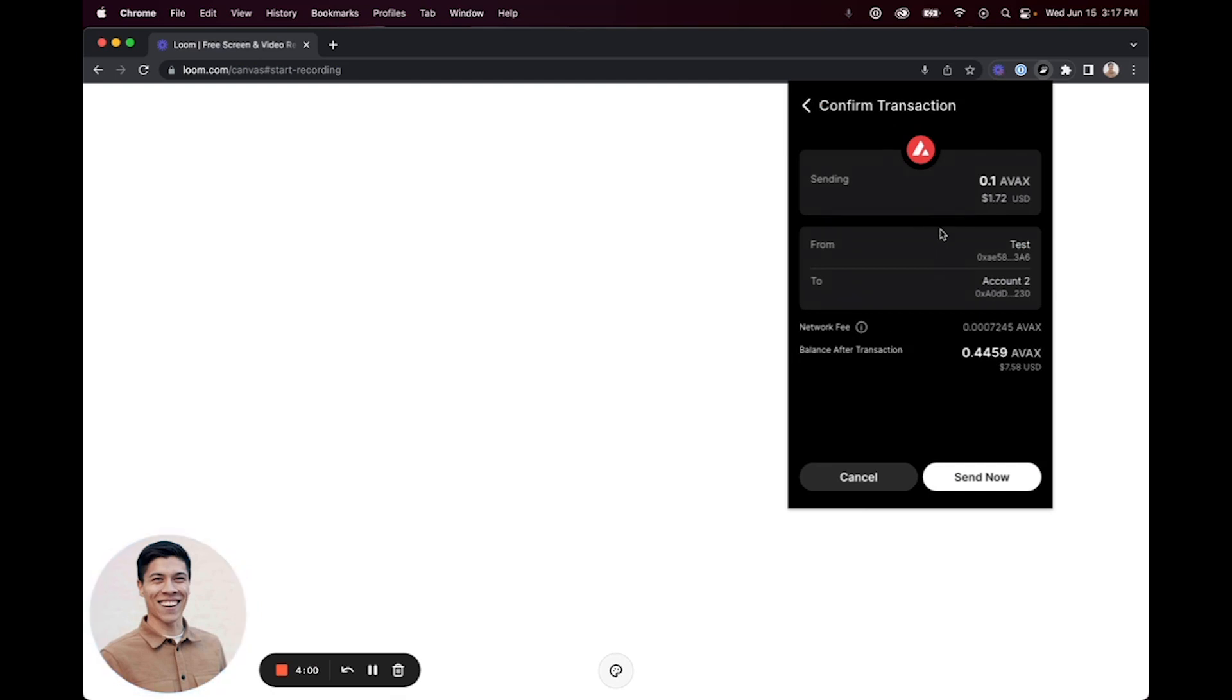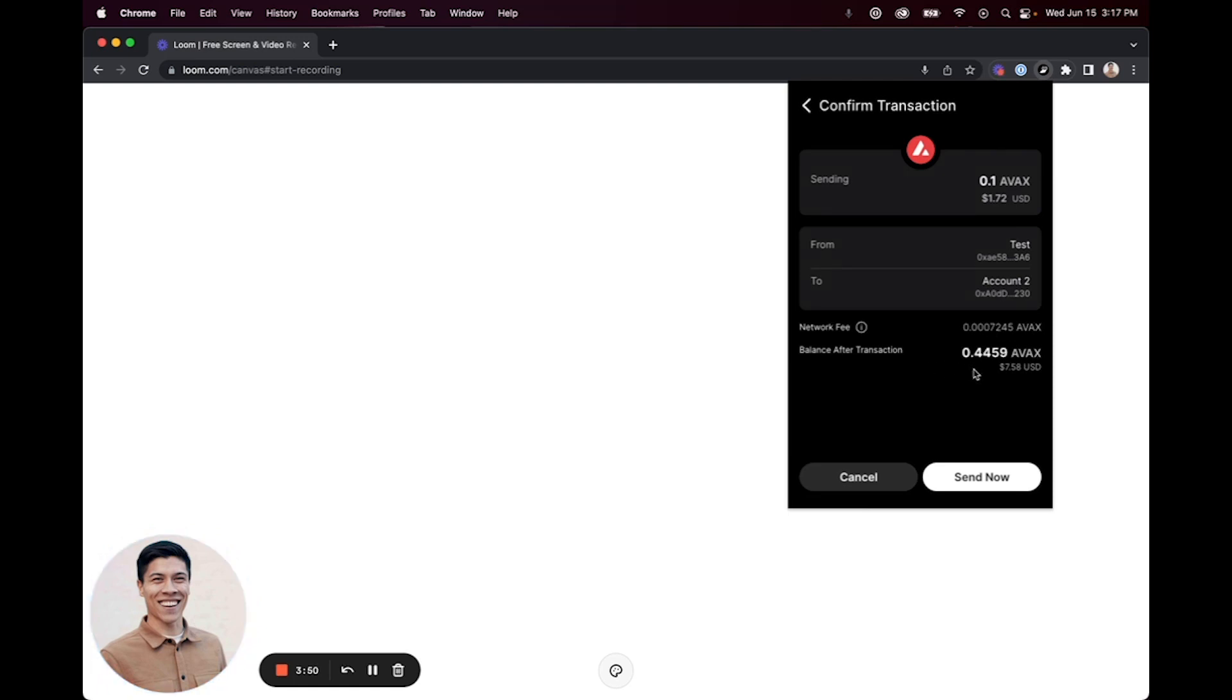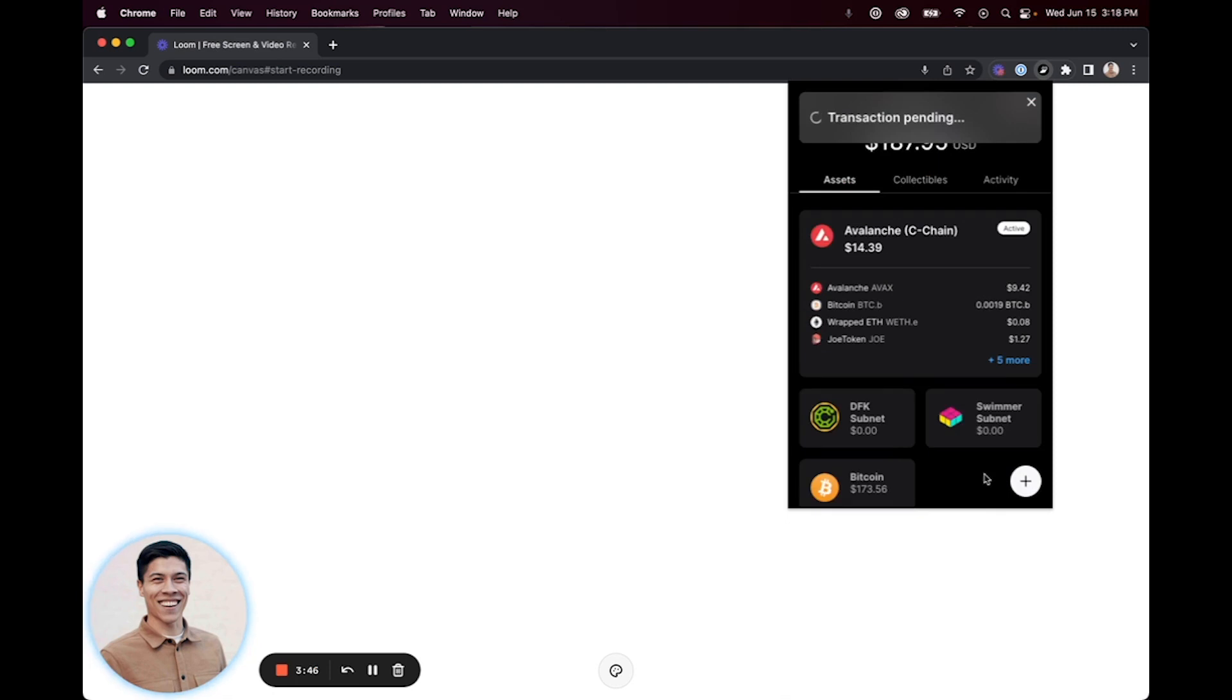It's always a good idea to check that you are sending to the correct address that you would like the tokens to go to. From there, it'll show you the network fee and the balance that will be left after the transaction. Click Send Now to initiate the transaction.